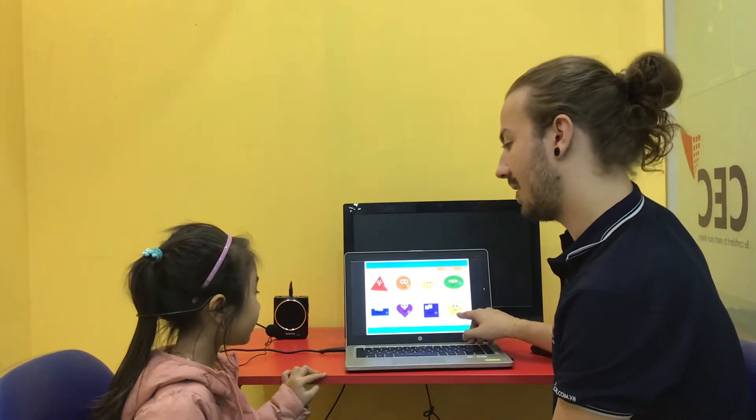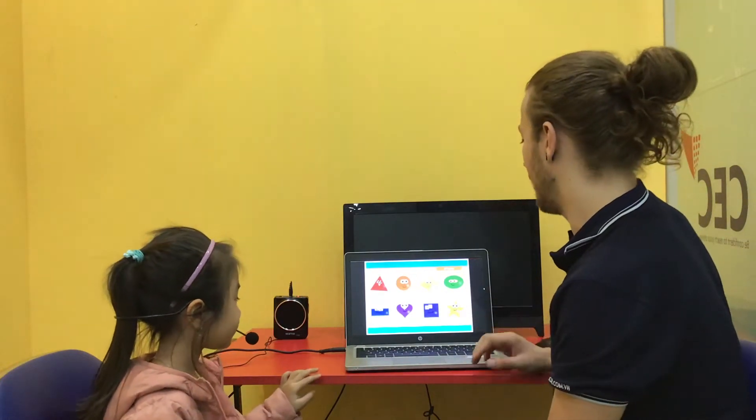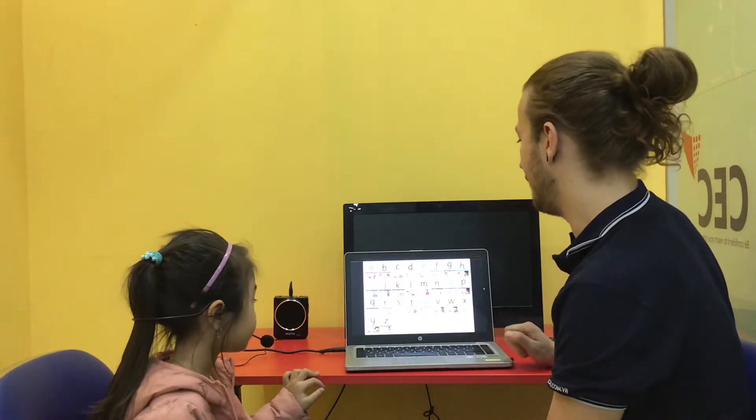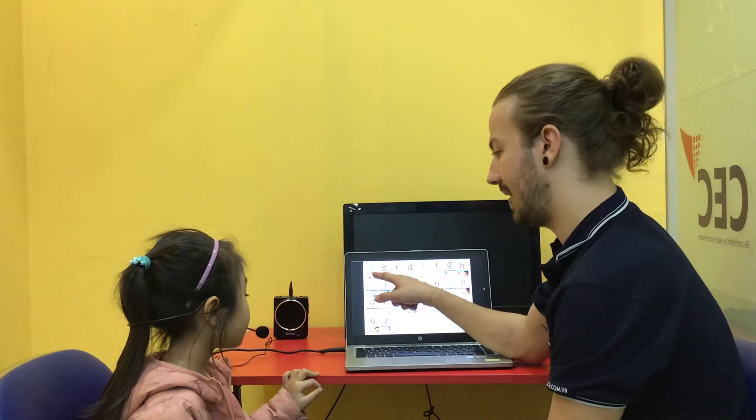And what's this? Yellow star. Yellow star. Good. Go. Okay. Let me see. What letter is this?